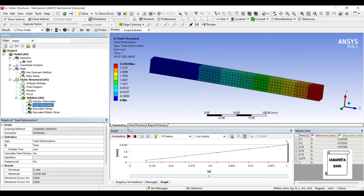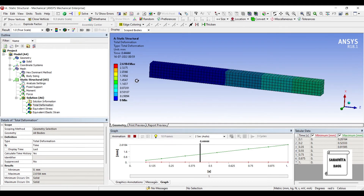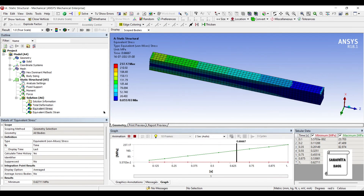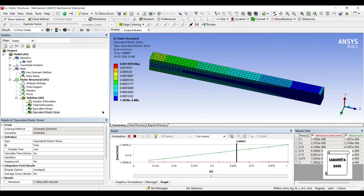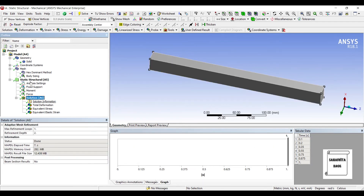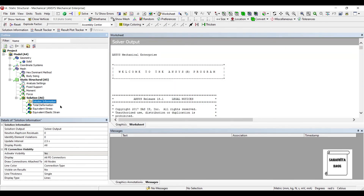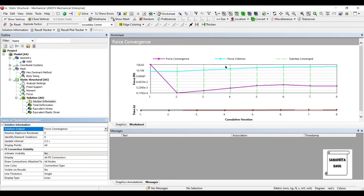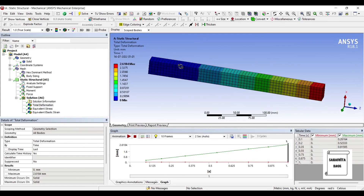I will go to Solution and solve. When you come to Total Deformation, what you see is the non-linear value for this system. This is the equivalent stress and equivalent strain for the body. You can also go to Solution Information and change the Solution Output to Force Convergence. You can see where the force converges — it starts at 136.63 Newton and at the end the value is somewhere between 5.23 and 6.65 times 10 raised to minus 2. So the value is quite small and that's where it converges. This is the non-linear analysis of this rectangular beam.